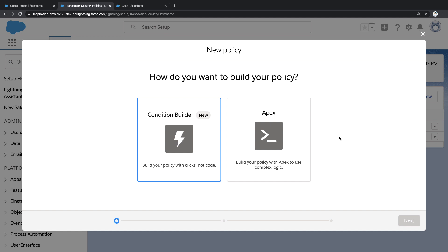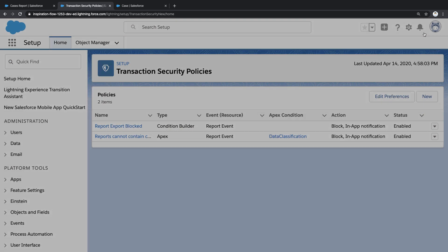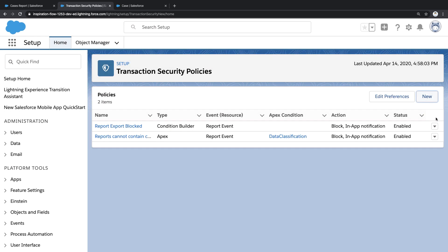In most cases, these policies can be created with just clicks using Condition Builder, although there are occasionally some advanced scenarios that require Apex code. What I'd like to do is show you a policy I built with just clicks to prevent large report exports.